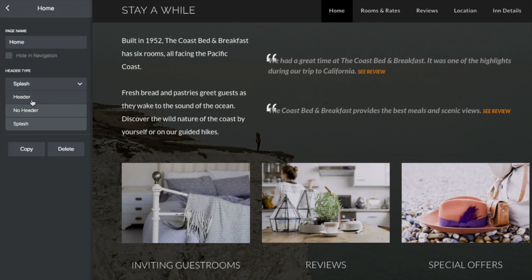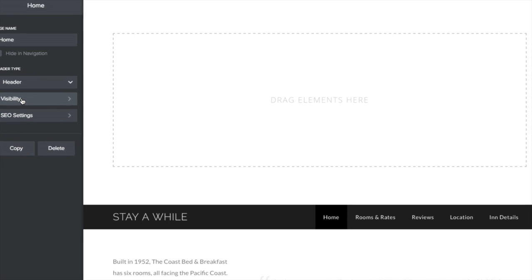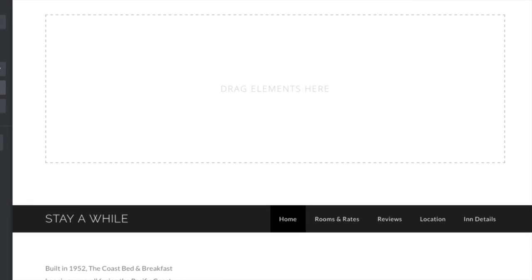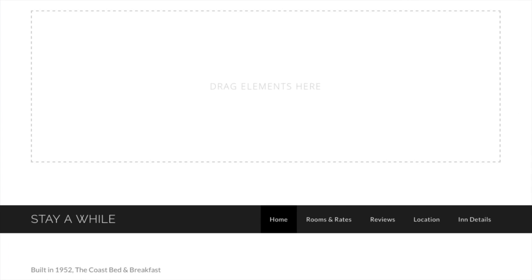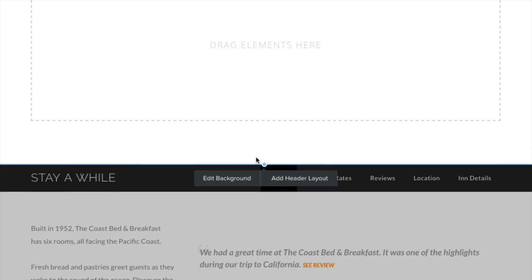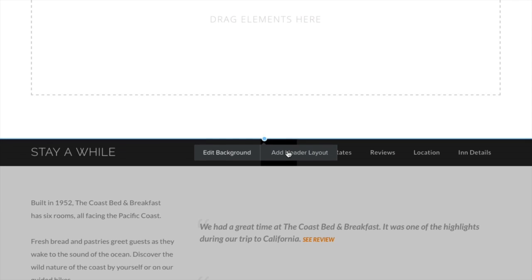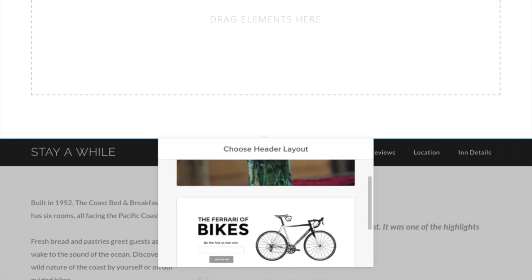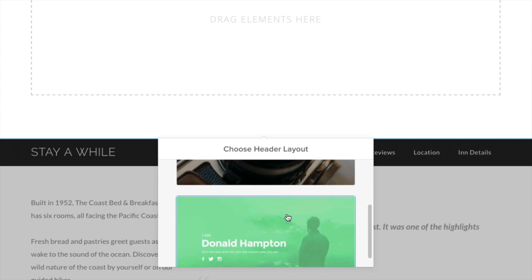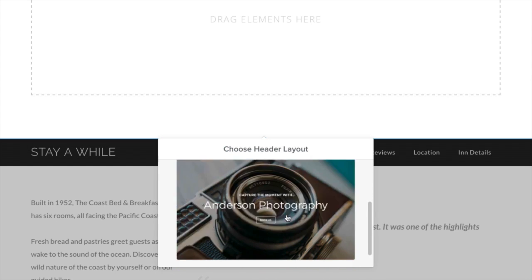If you choose to have a header, you can customize the standard however you'd like. Headers function in nearly the same way as sections. You can start from scratch, or you can apply a pre-designed layout to start, and edit, add, or delete any elements from there.